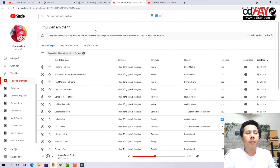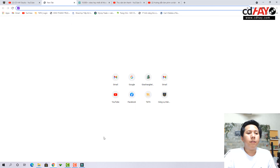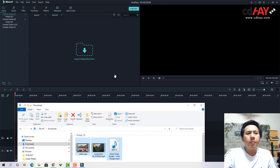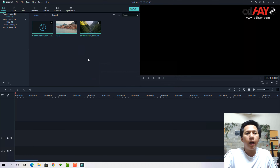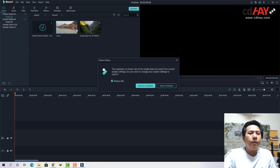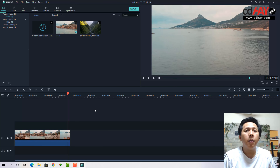Đó là phần âm thanh và video. Bây giờ chúng ta quay lại phần công cụ edit film — mở Filmora lên. Để import video và âm thanh vào, các bạn chỉ cần nắm và kéo vào khung này. Để thêm video vào timeline, nhấn dấu cộng. Ở đây nó hỏi có muốn chỉnh độ phân giải của phim bằng với độ phân giải của video không — chọn Max to Media.